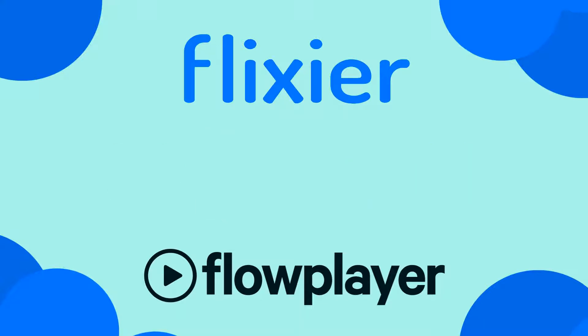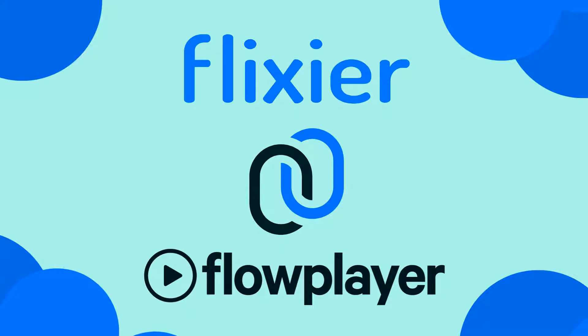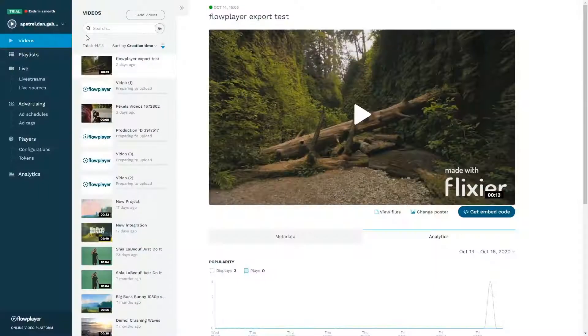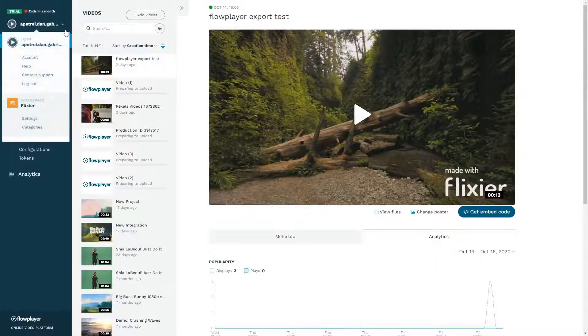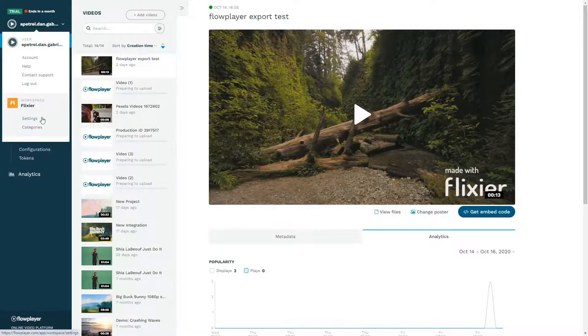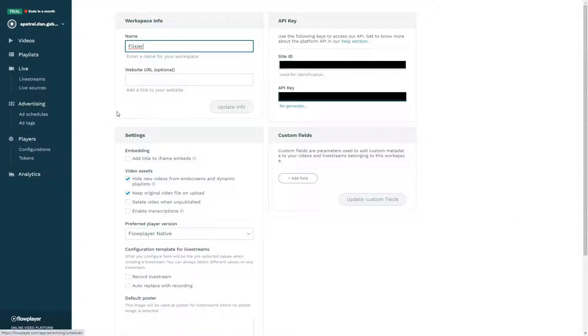First, you'll need to link your Flowplayer and Flixier accounts together. To do that, you'll need your API key. Open up the Flowplayer dashboard, go to Settings, and copy the API key.